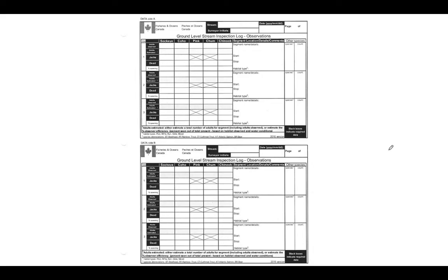Those numbered rows are meant for each segment that you're walking. So if you're only walking one segment on that day, feel comfortable just filling in one of those rows. That's all you need to do. If you've walked two, you'll fill out one and two. If you've walked six, then you would use the whole page.